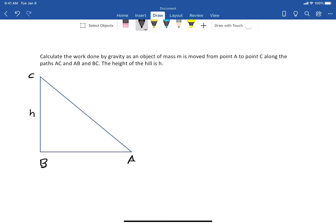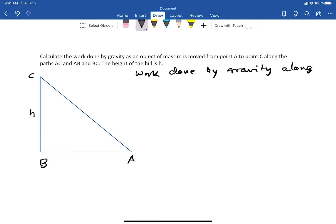Let's calculate the work done along path A→B→C. First, what is the work done as the object is transported from A to B? As it's going from A to B, the force of gravity is always downwards and constant — mg — and the displacement is from A to B. It's okay to use the simple formula for work because the force is constant and the displacement is in a straight line.